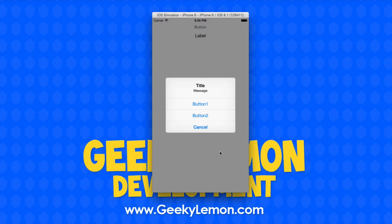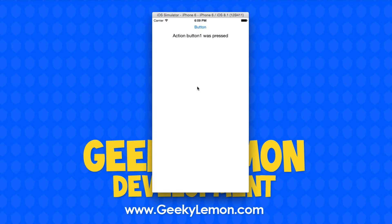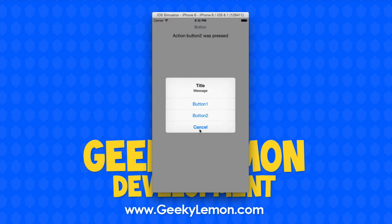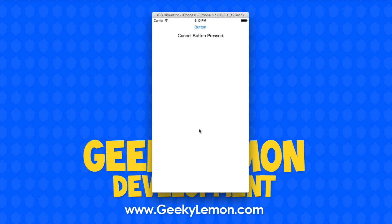We have a label on the screen which will represent when an action is performed. Once we press a button it's going to change the label text to wherever we set it, just to show that an action is being performed. So pressing button one makes the label say 'action button one was pressed', same for button two. Finally we have a cancel button — normally it would just dismiss the alert view, but because we can add an action on it, once we press it, it shows 'cancel button was pressed'.